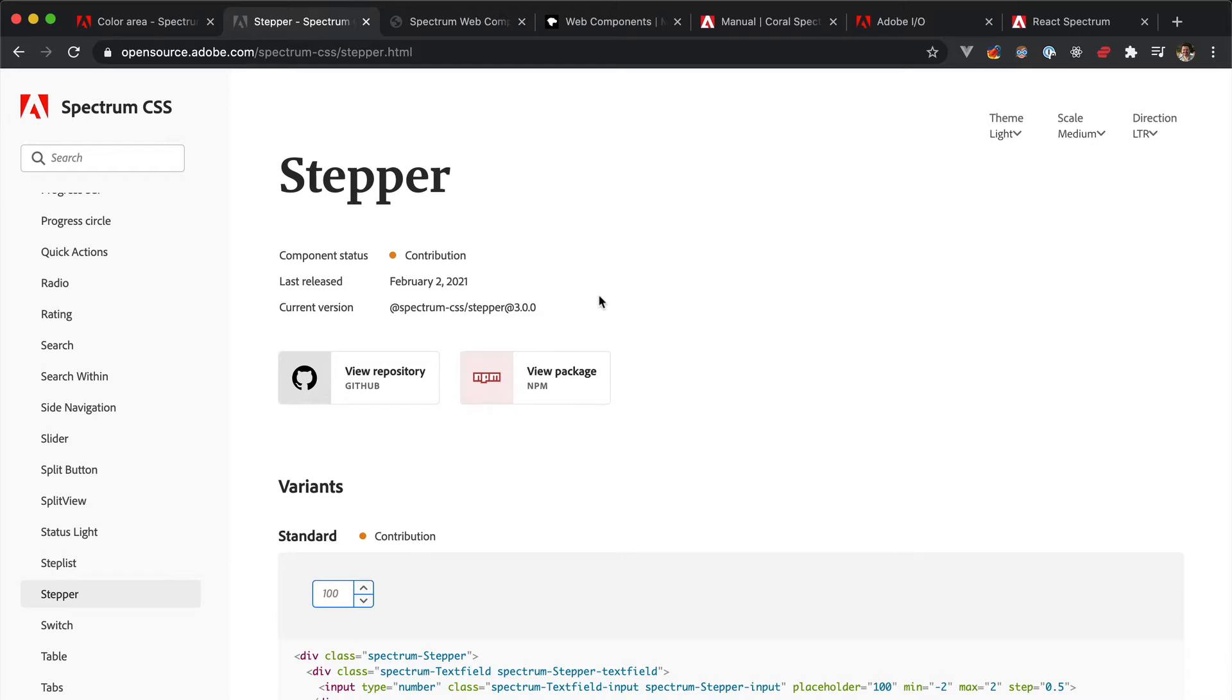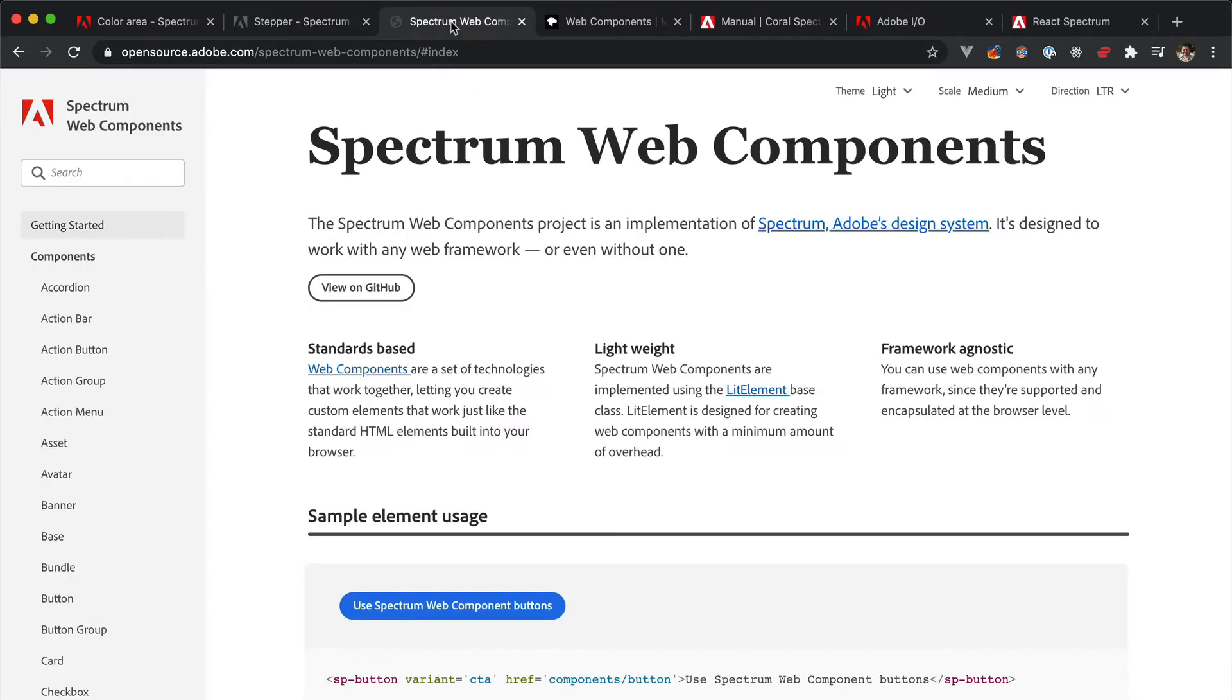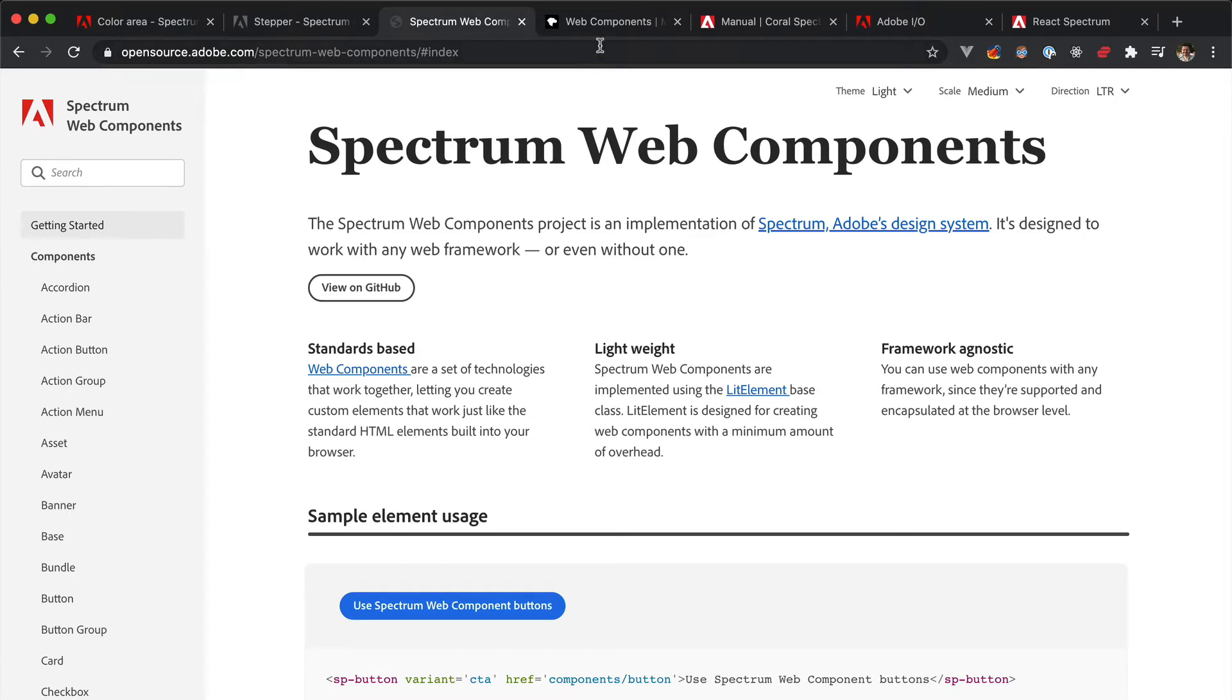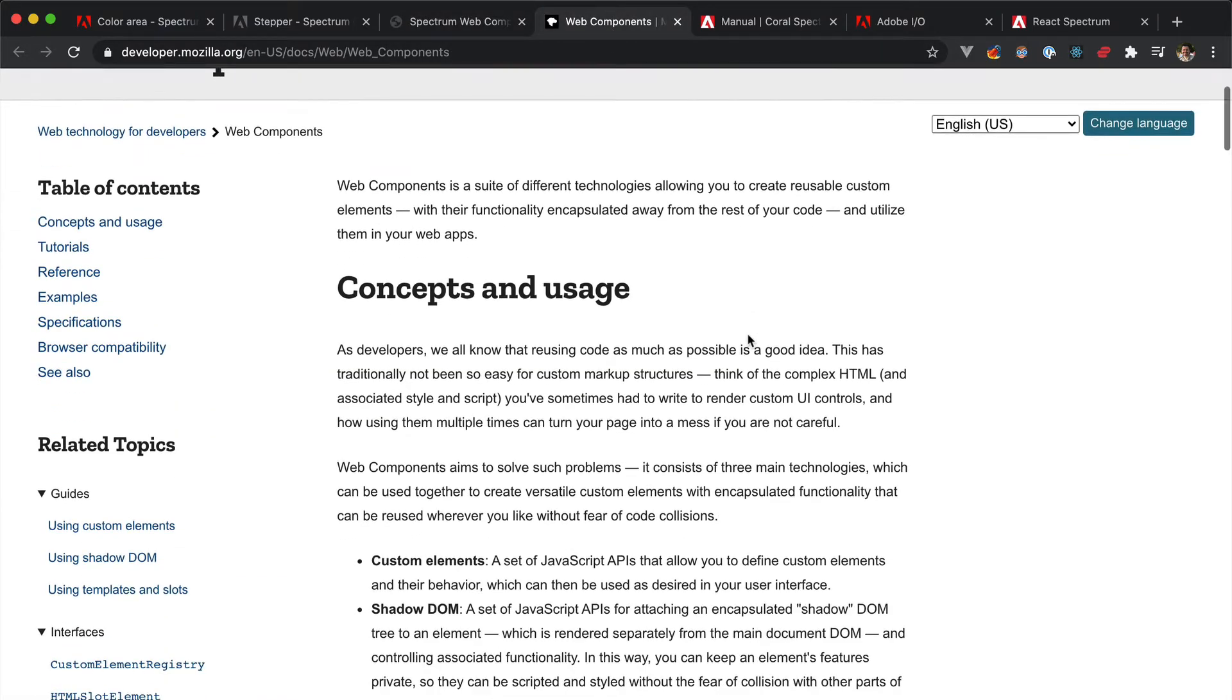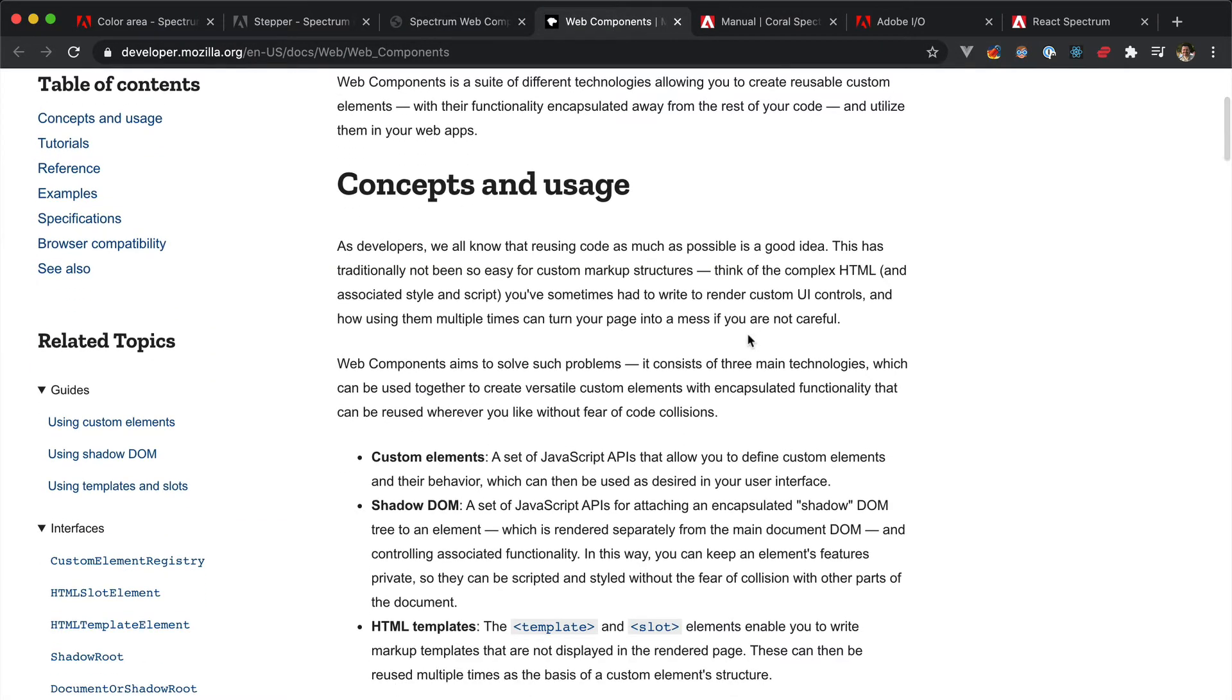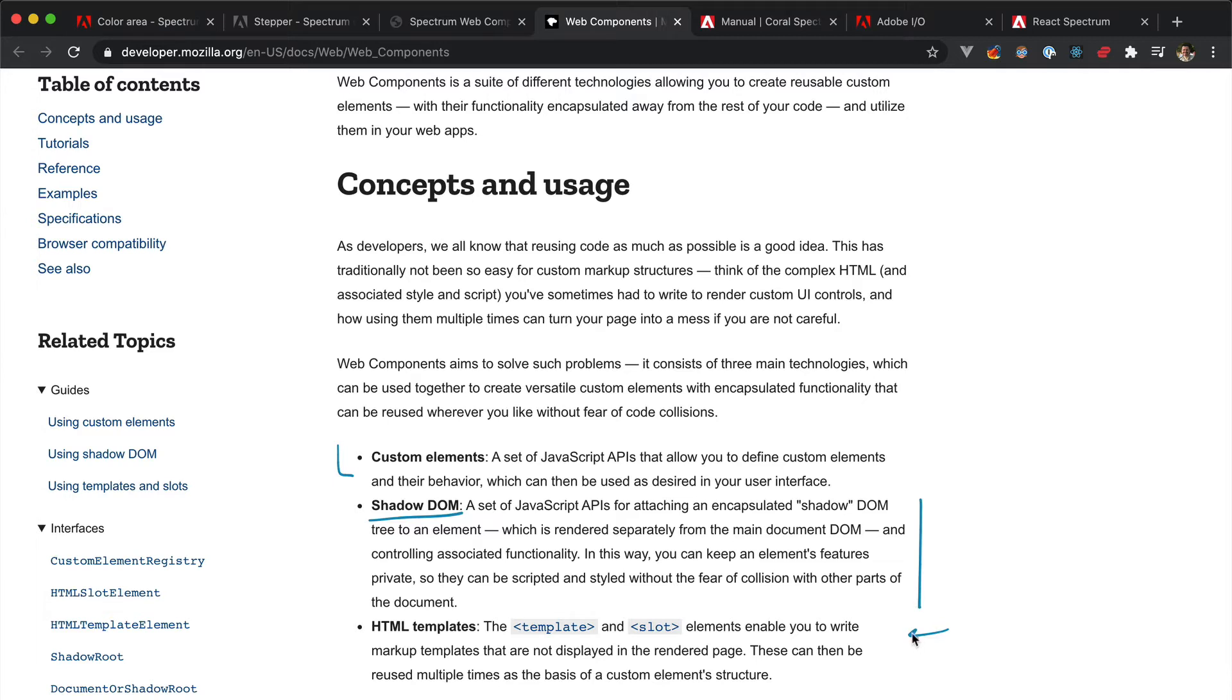...which finally brings us to Spectrum web components, that are web components that follow the Spectrum specs, obviously enough. Generally speaking, a web component is a reusable custom HTML element that encapsulates a shadow DOM, which is a hidden DOM tree that is rendered separately to the document's DOM tree with its own set of styles and behavior.